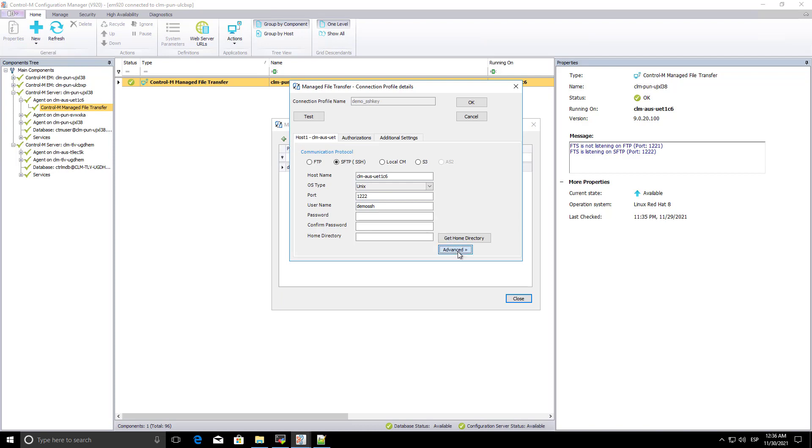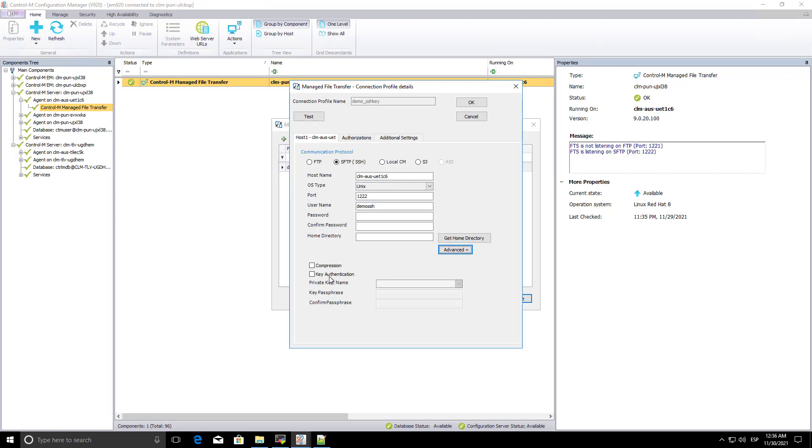Select the private key generated from private key name drop-down list. Specify the passphrase, the one you have used while generating the keys.